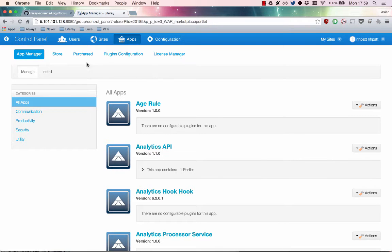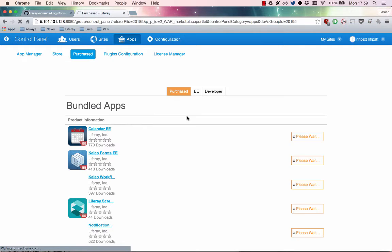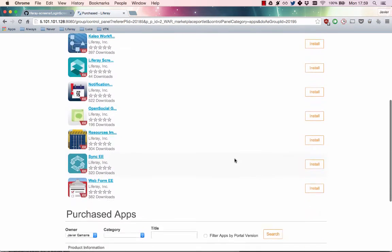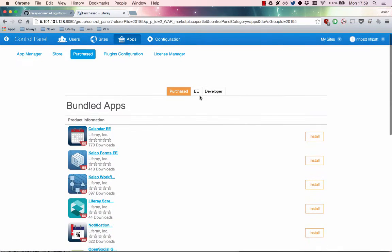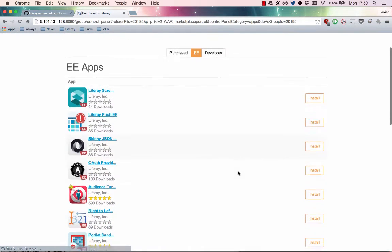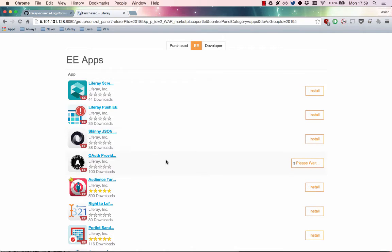To enable OAuth, you must first install the Liferay OAuth provider plugin in your portal. Note that this plugin is only available to Liferay EE customers. You can get this plugin through the Liferay Marketplace. Here, I already have it, so I'll go ahead and install it.